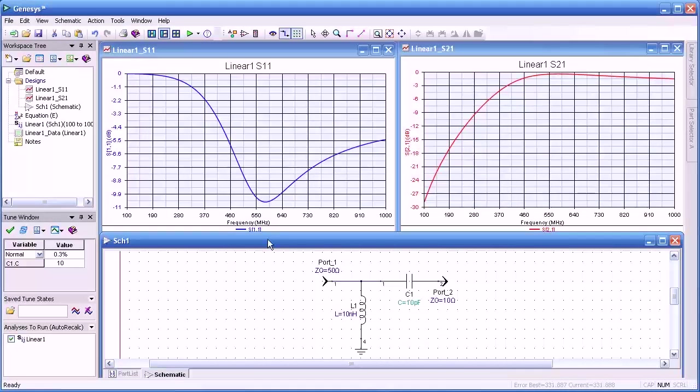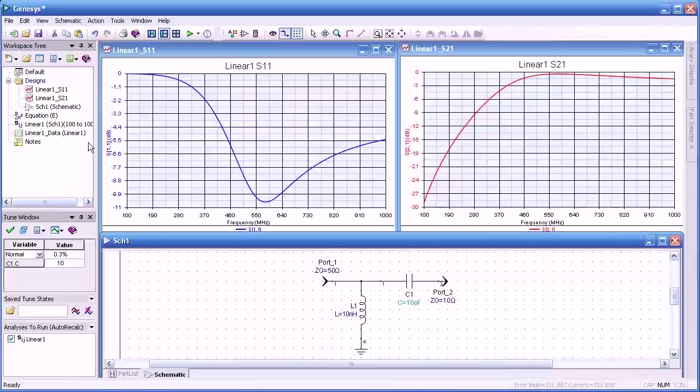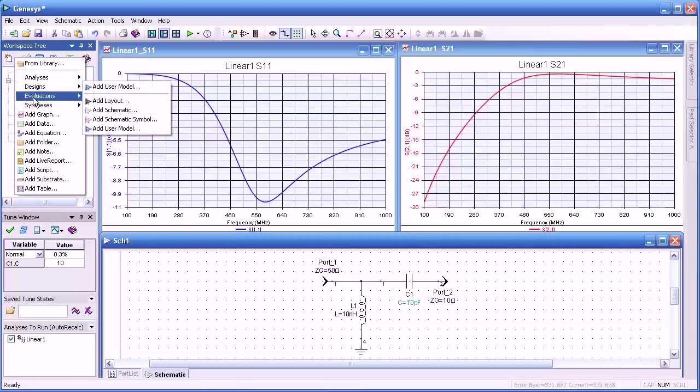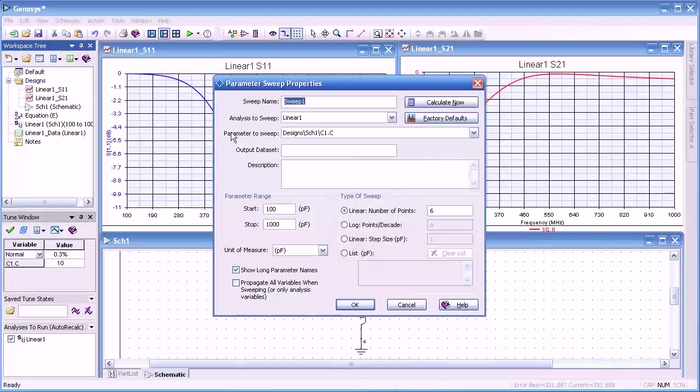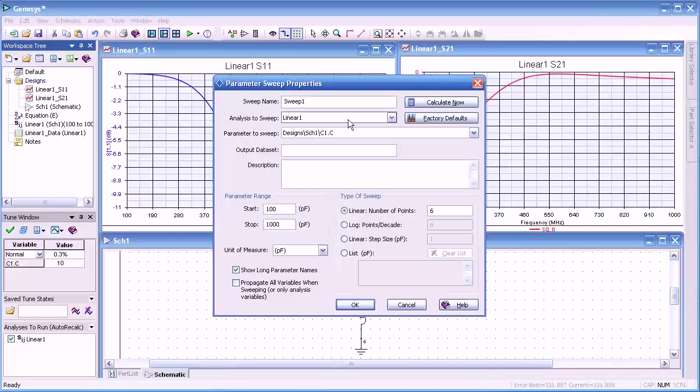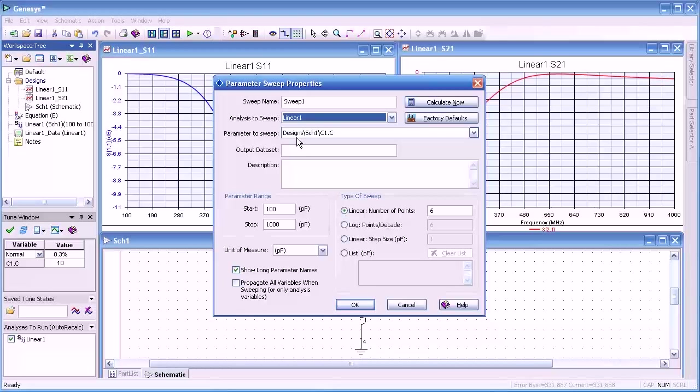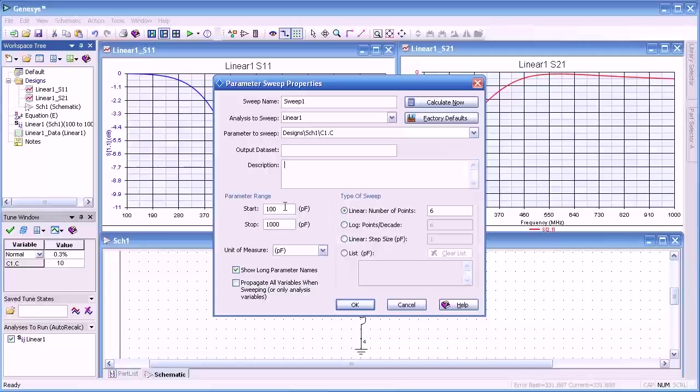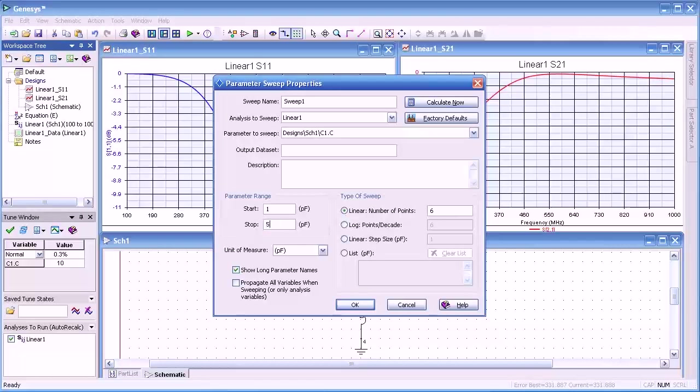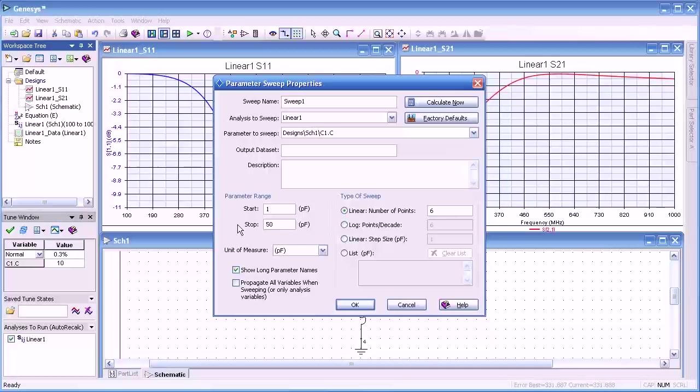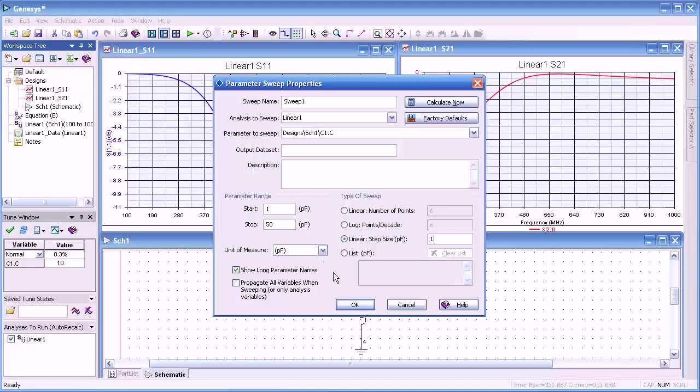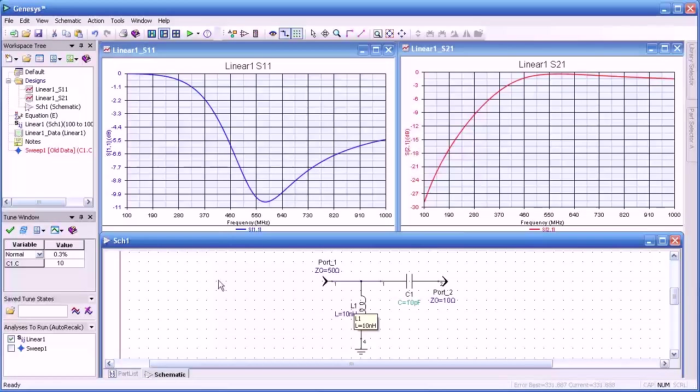I've rearranged the graphs in the schematic so it's a little easier to view. Let's sweep our capacitor. We'll select evaluations, add sweep. Here's the name. The analysis to sweep will be the linear analysis. And then the parameter to sweep will be the capacitor. That's the only variable that we have that's tunable. We can select an output data set and add some descriptive information about this simulation. Then we'll select the parameter range. That is what's the minimum max for our capacitor sweep. We'll go from 1 pF to 50. And then for the type of sweep, we're going to select linear step size. That is 1 pF per step. That gives us 50 sweeps for 50 different values.